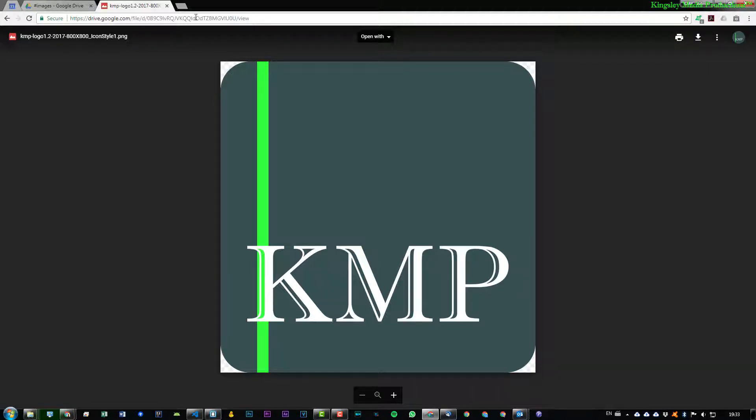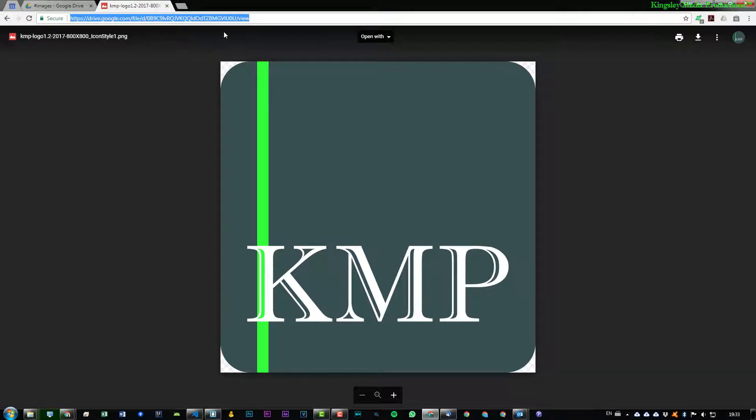Now what I mean by a direct link, we want a link that is basically the main location of where this image is stored. This isn't where the image is stored within Google server, so we want to get that direct link.